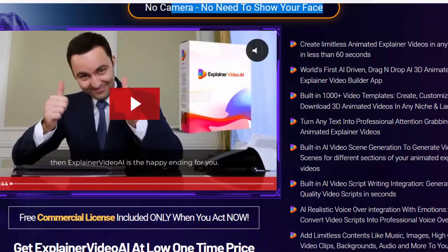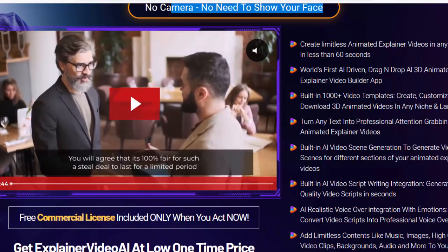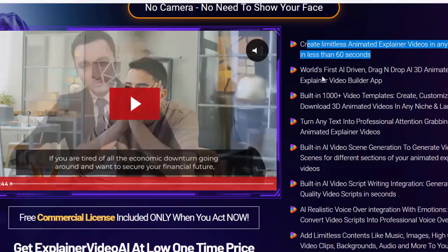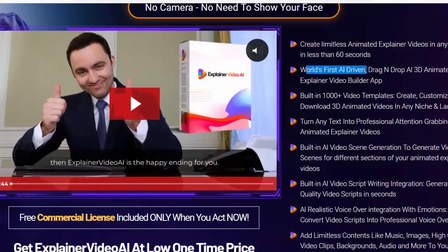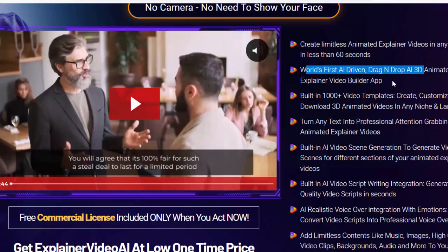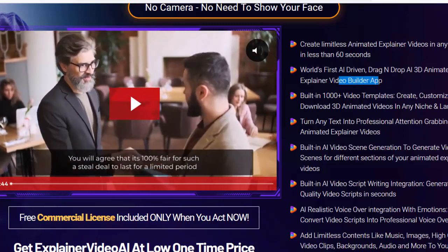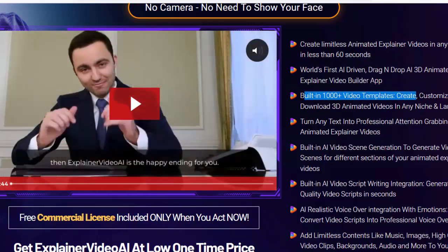Create limitless animated explainer videos in any niche in less than 60 seconds. World's first AI-driven drag-and-drop AI 3D animated explainer video builder app, with built-in 1000-plus video templates.